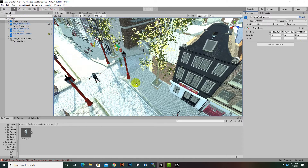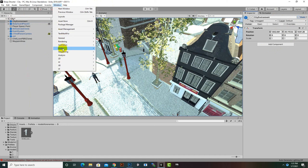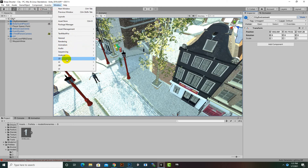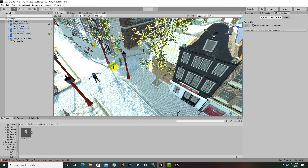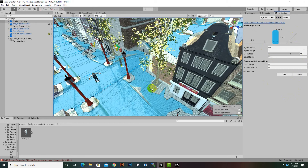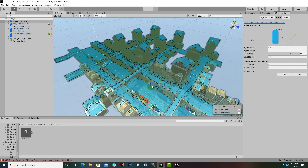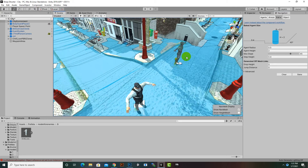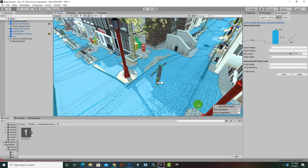Now we go to Window, then Navigation — in newer versions it's under AI, then Navigation. We select Bake and click the Bake button. The environment is now fully baked, and the blue area shows where our enemy can move.